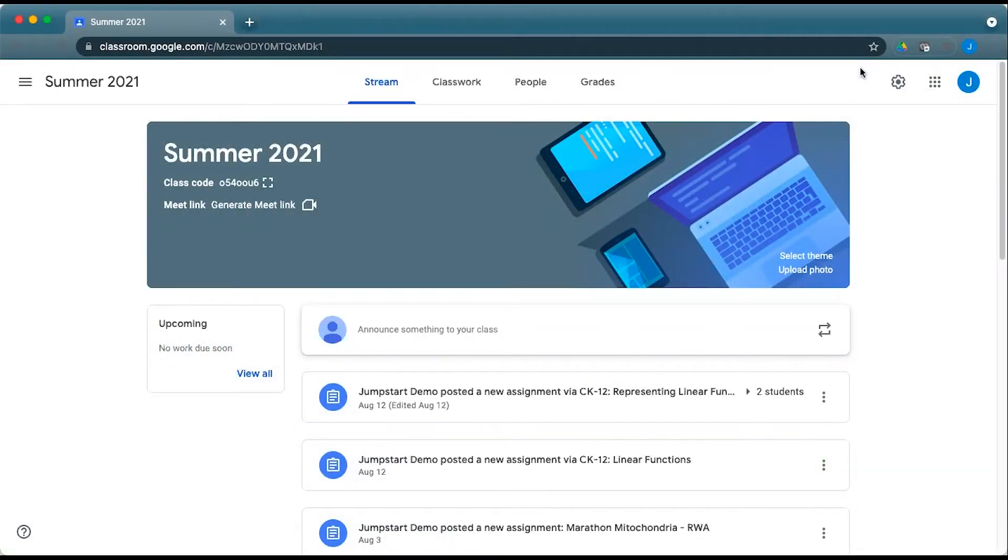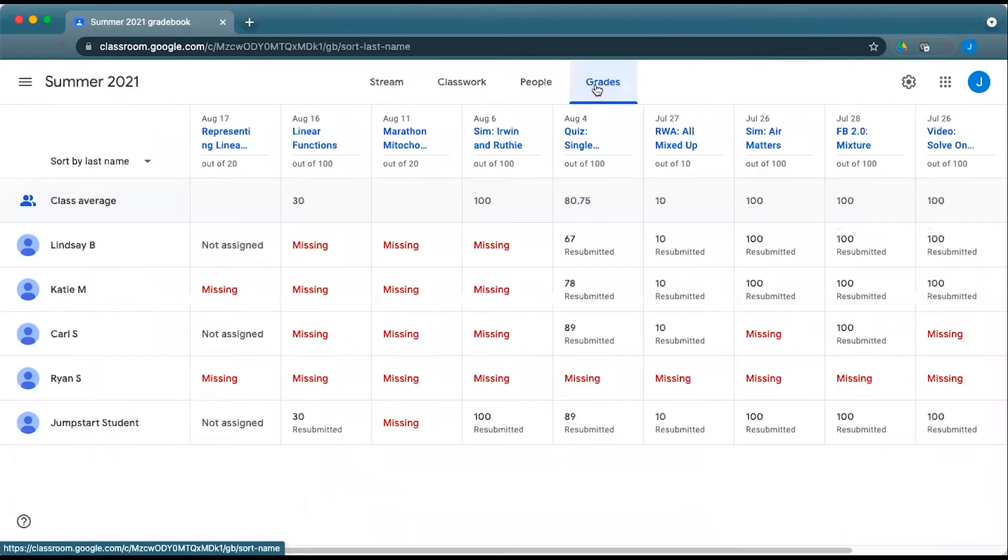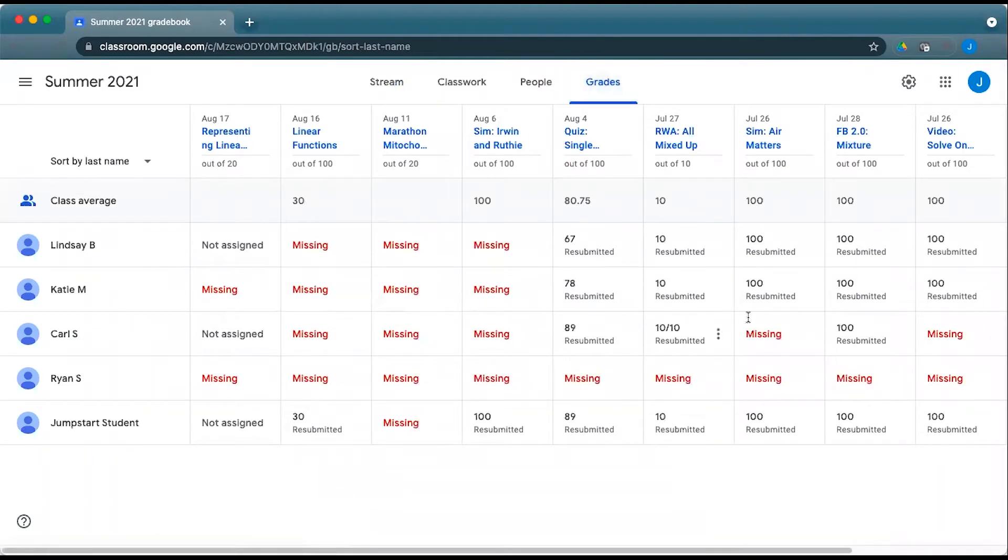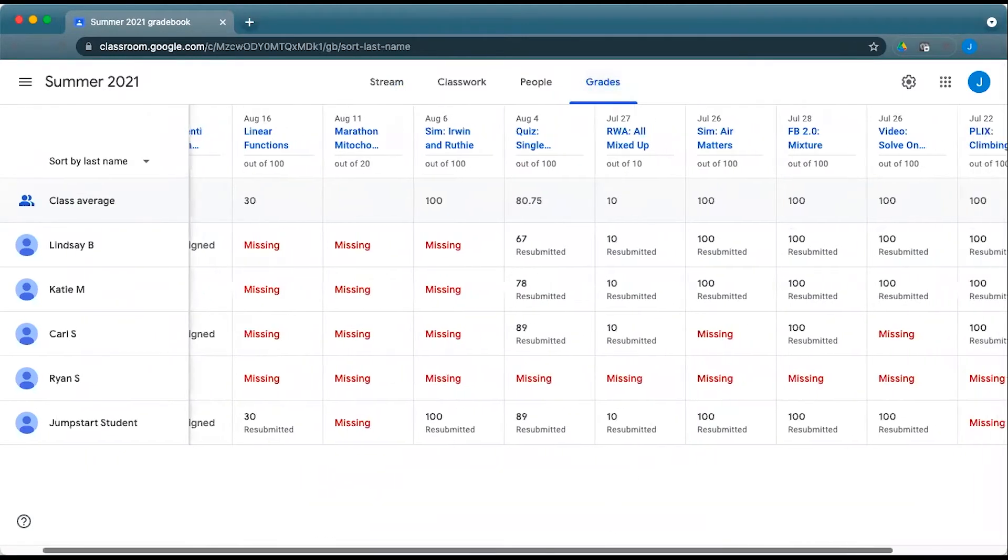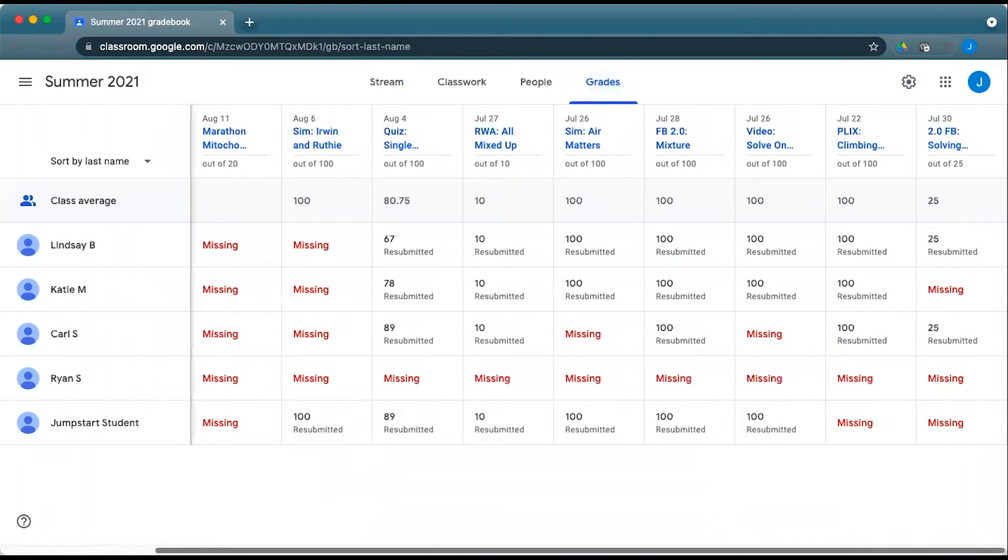To see how your students did on CK12 assignments, you can open up your class within Google Classroom. From there, you can click on Grades and you'll be able to see the point values that match the work they have done for any content they have submitted to the platform via an assignment.